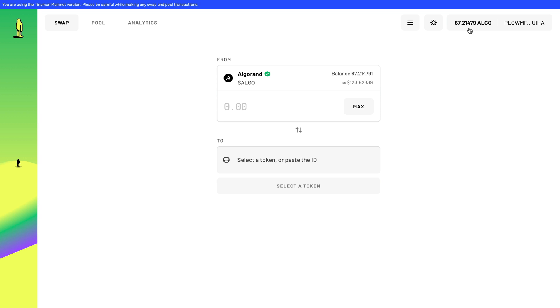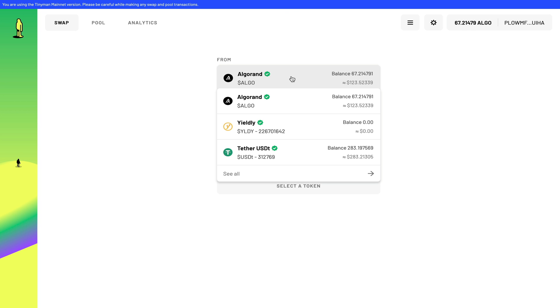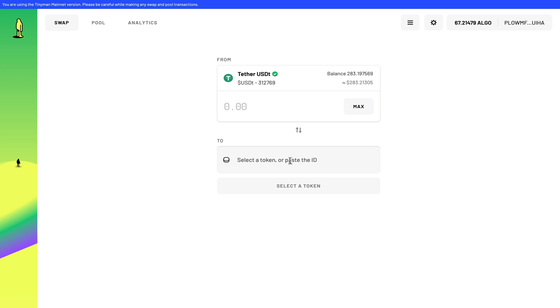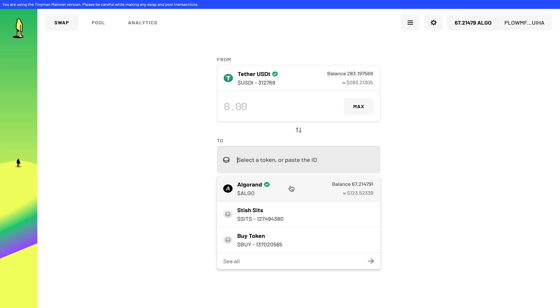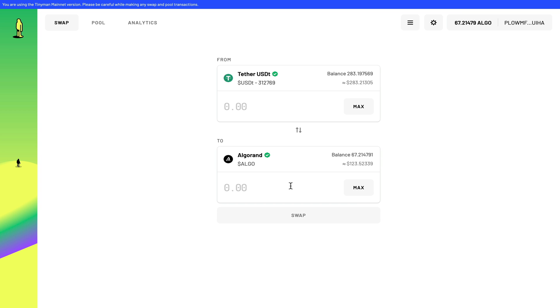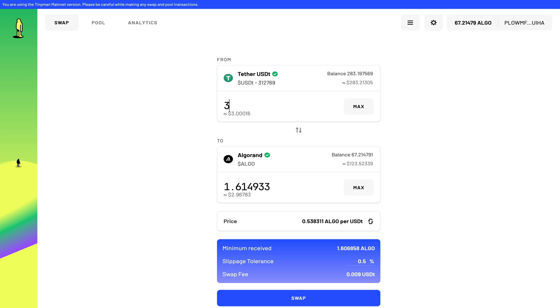Let's make a swap on this platform. I want to convert my USDT into Algorand. And all I have to do is enter the amount that I want to swap—in this case $33—and that will give me 17.76 Algorand.